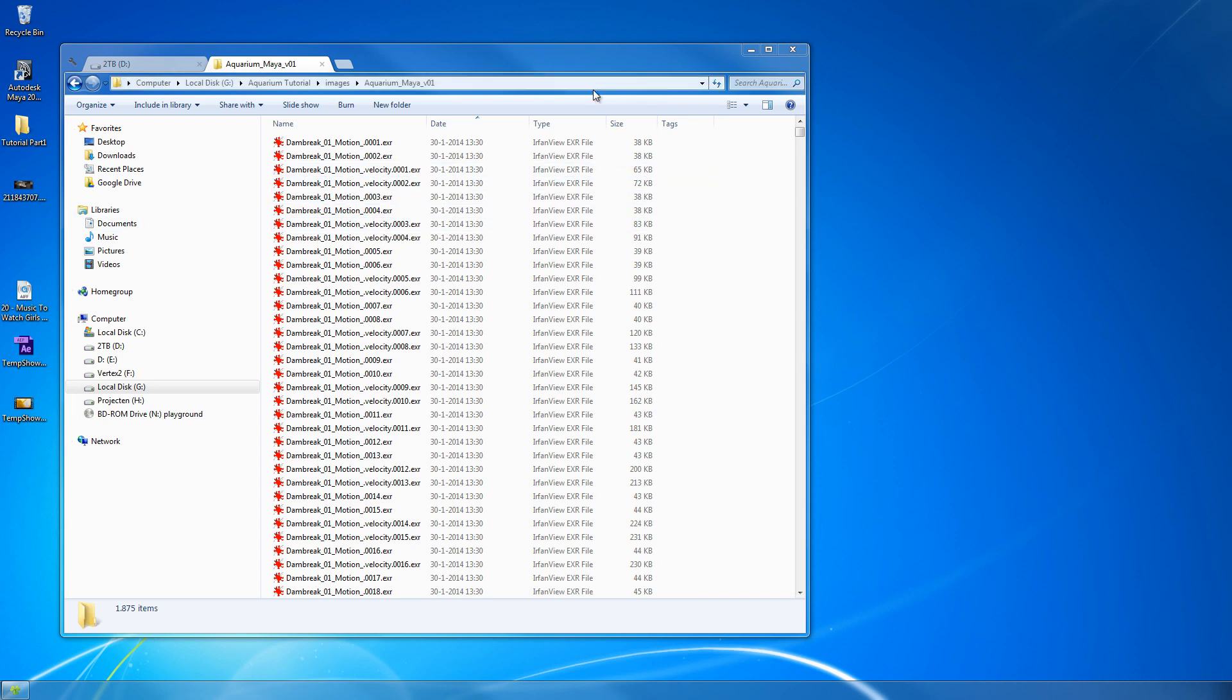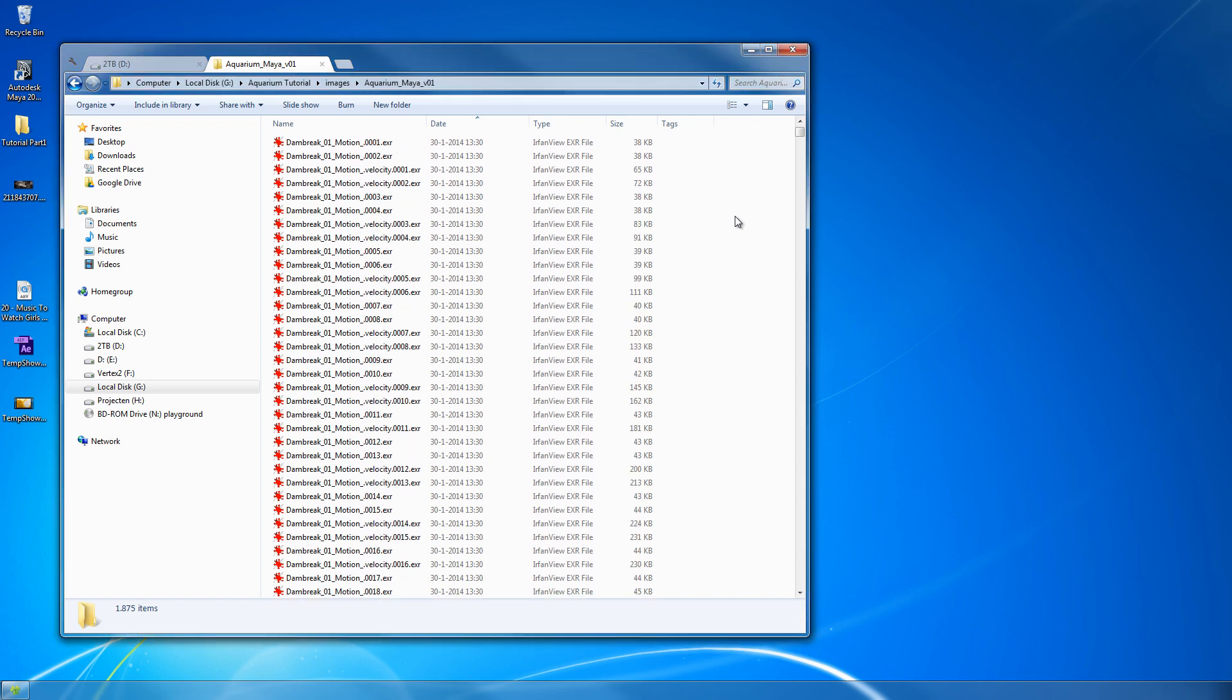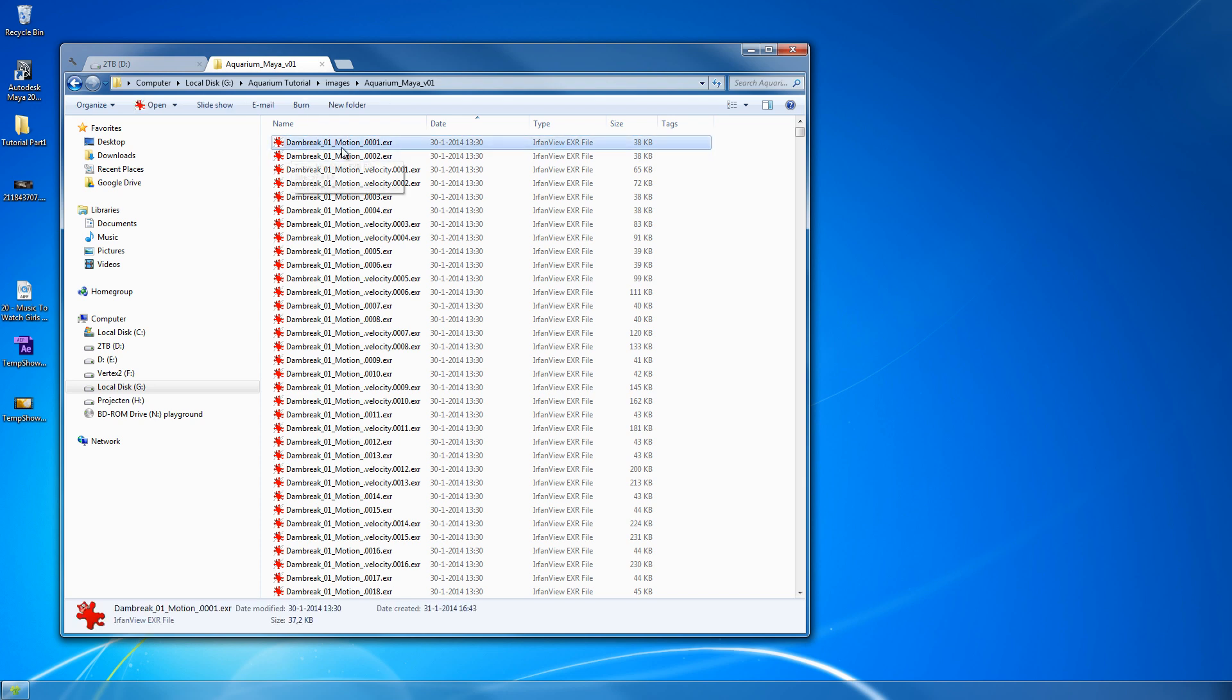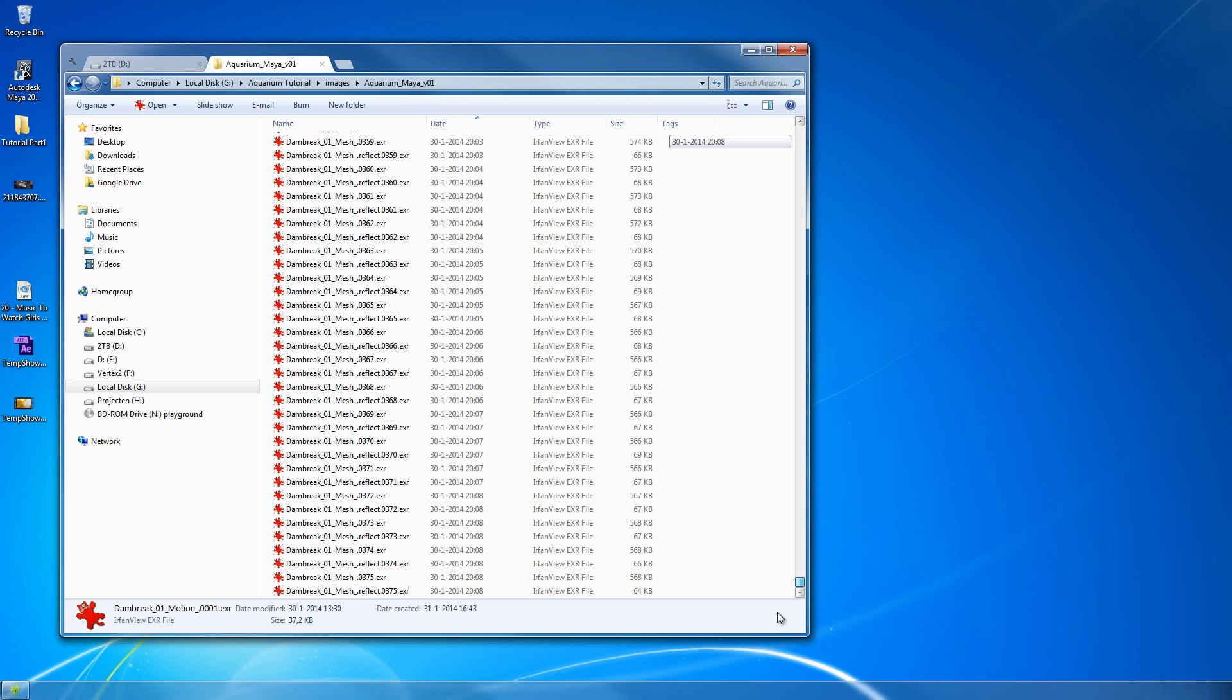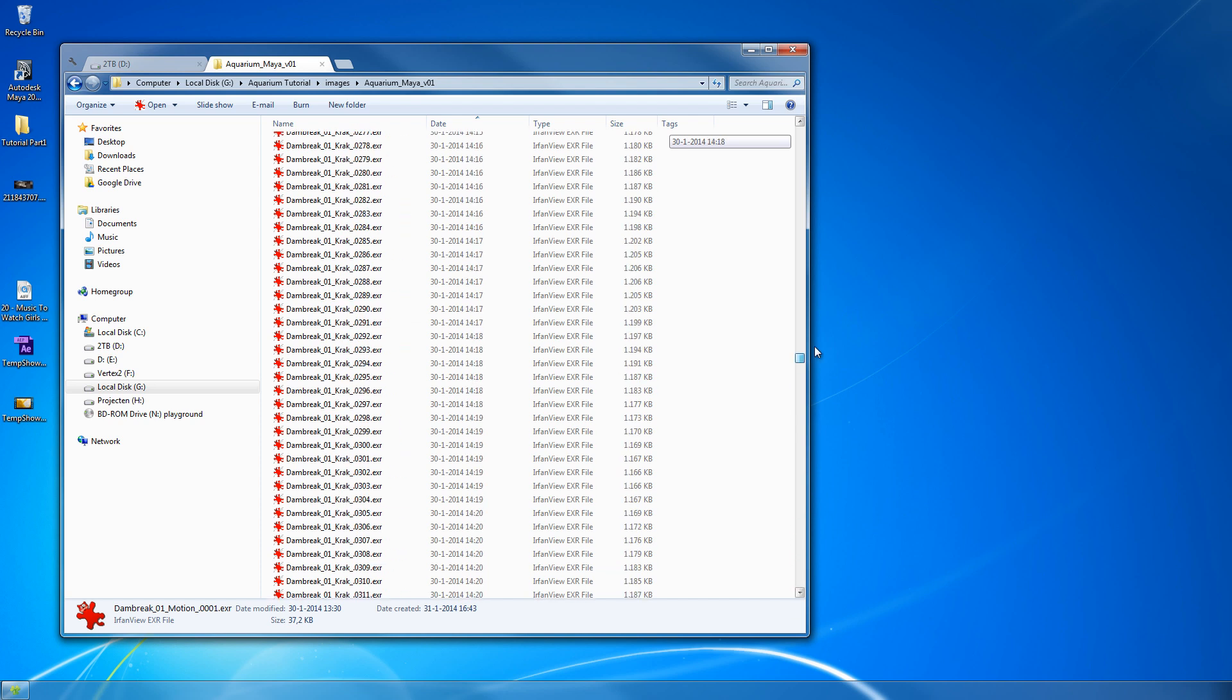Hello and welcome to the Nuke compositing part of the tutorial. The render seems to be finished. This one has a different name because I used a different scene to render it a little bit earlier. As you can see, the render started at half past one and ended around eight.